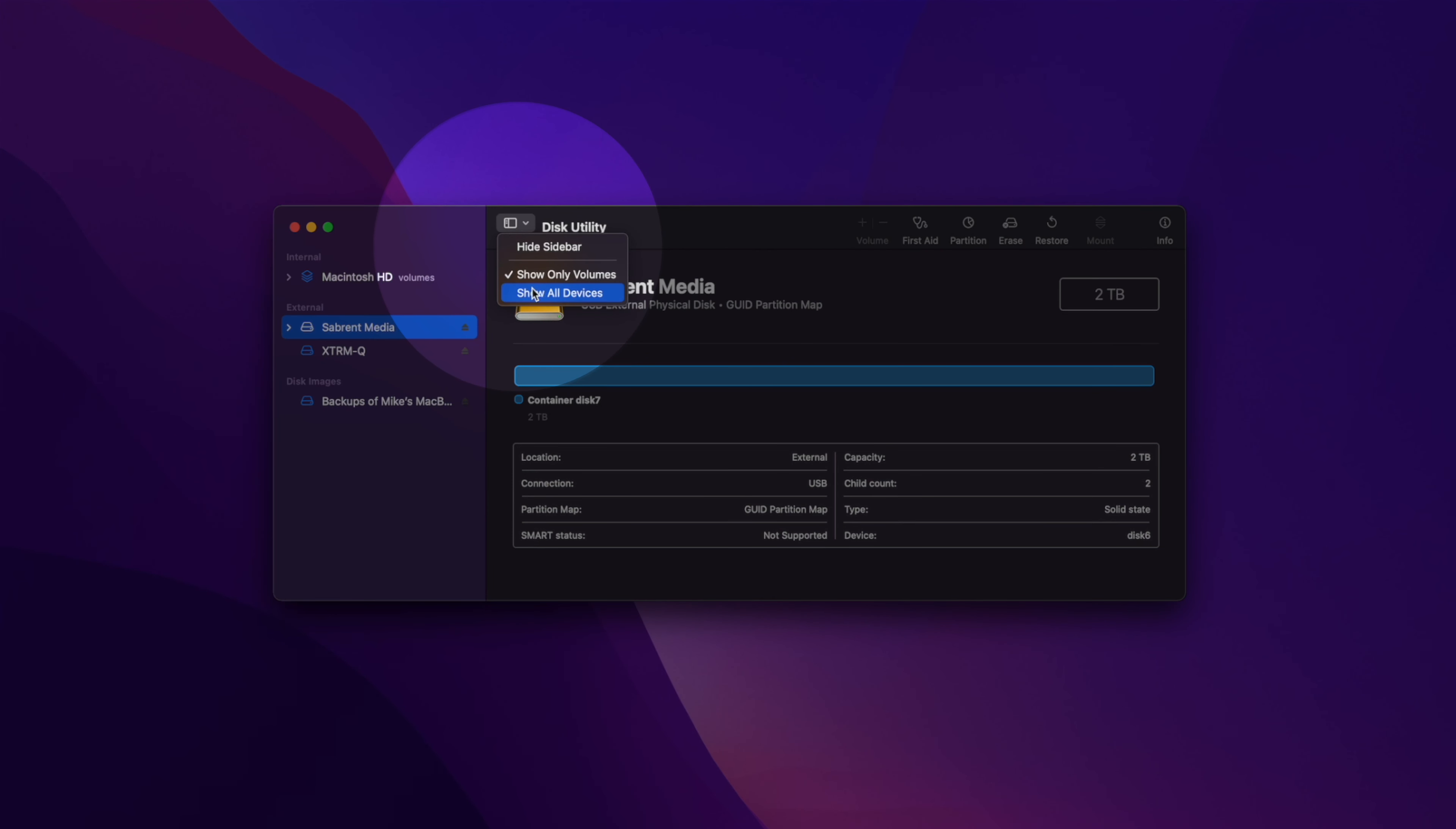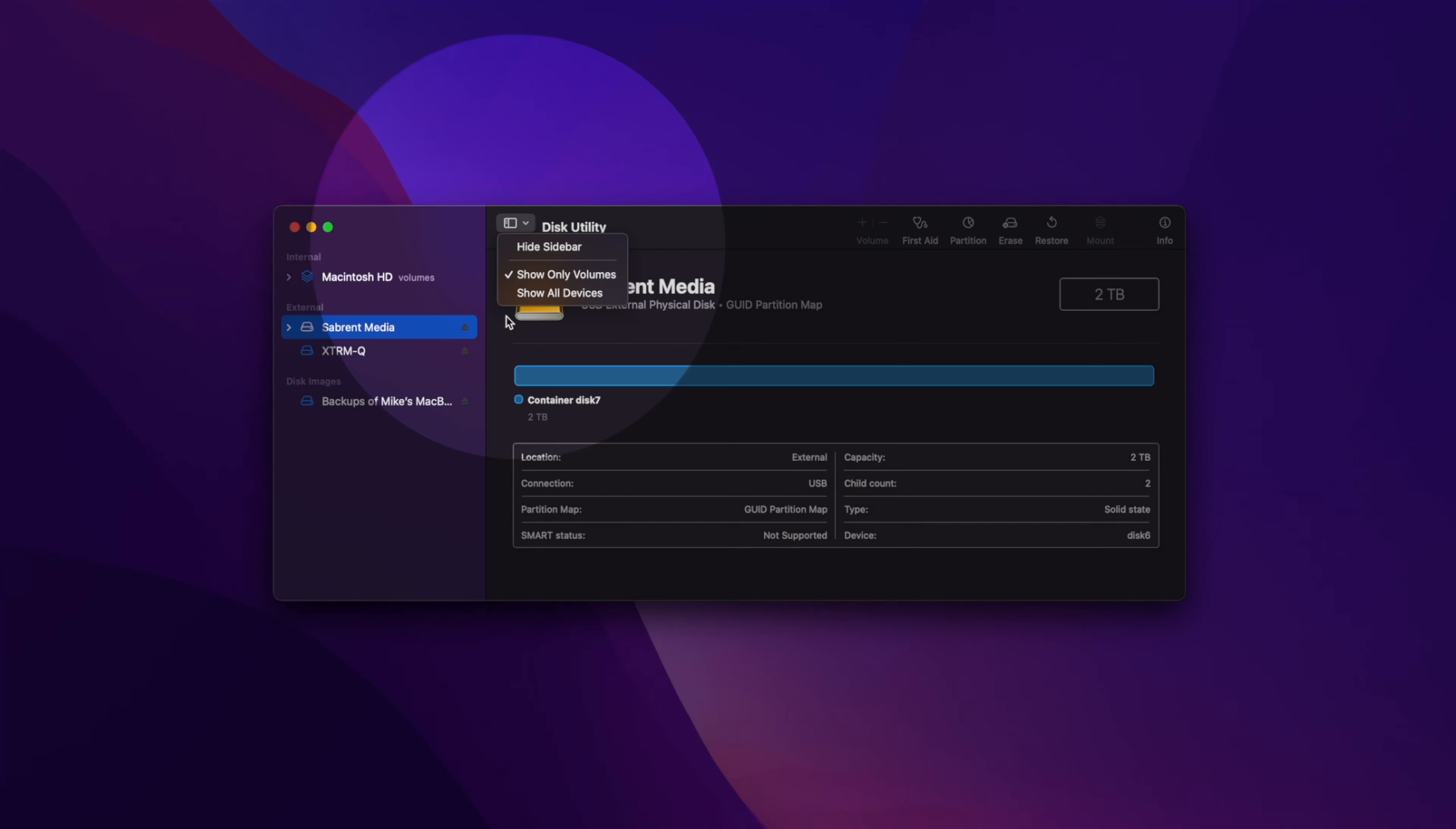Once you see your drive in the sidebar, click on it and it will give you all the current information about it, including available storage, storage used, and your current format type.